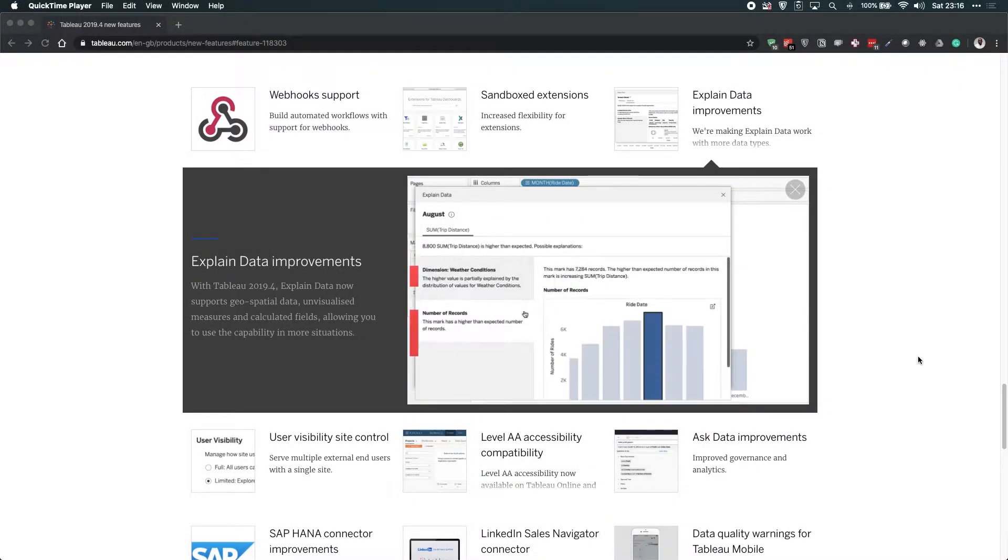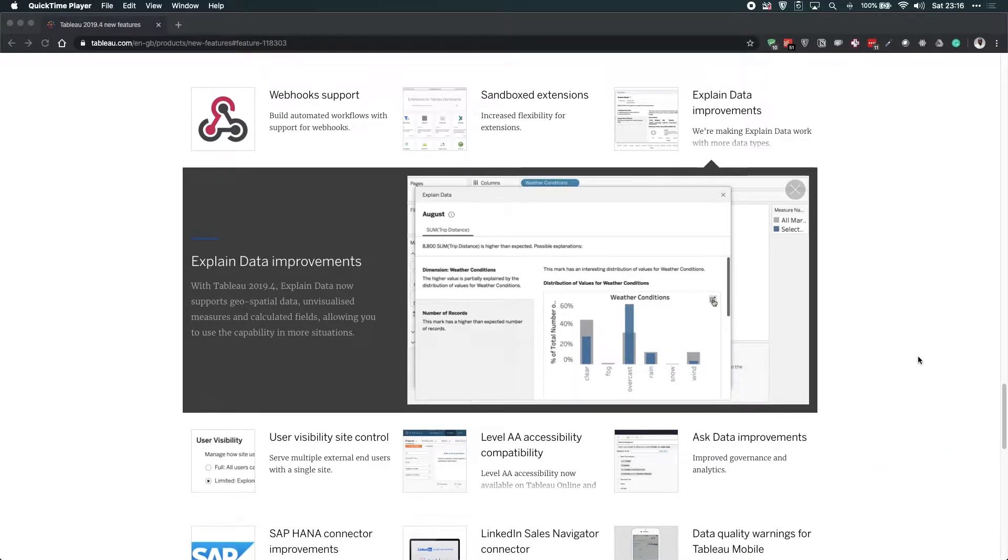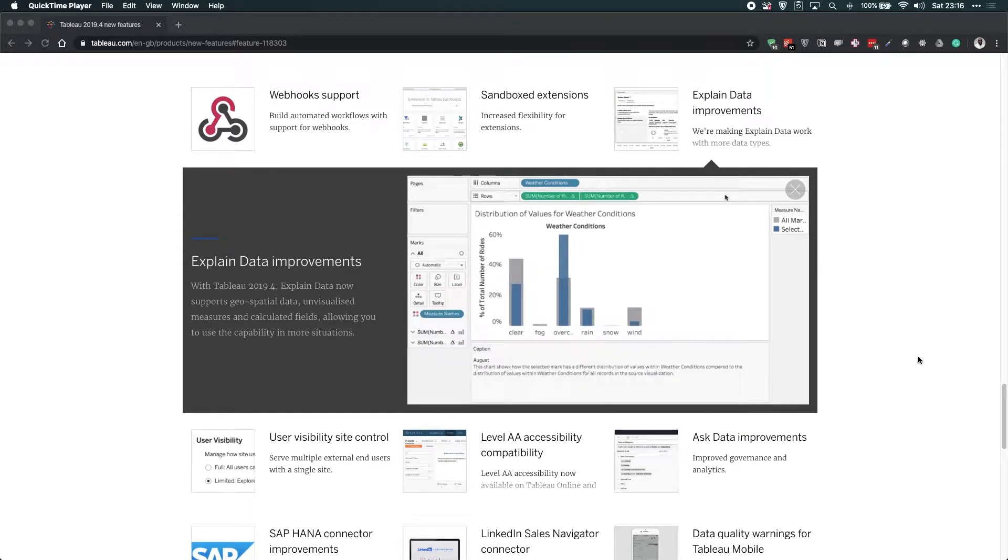Hey, it's Tim here. In Tableau 2019.4, Tableau have improved the ability for Explain Data to look at geospatial fields, unvisualized measures, and calculated fields.